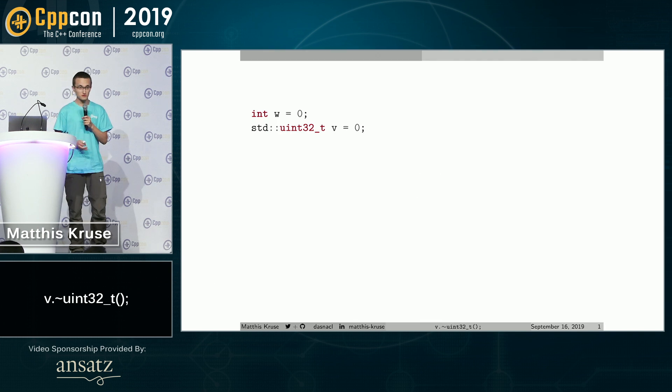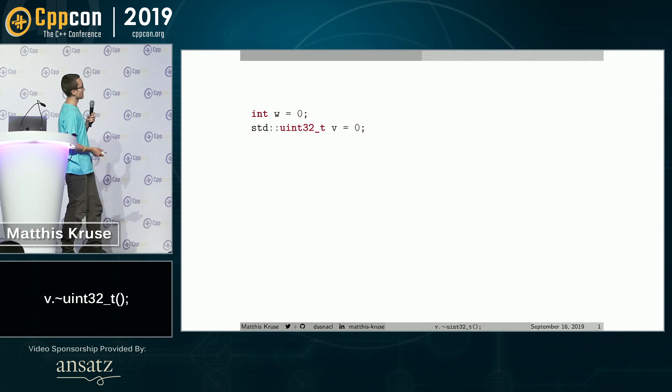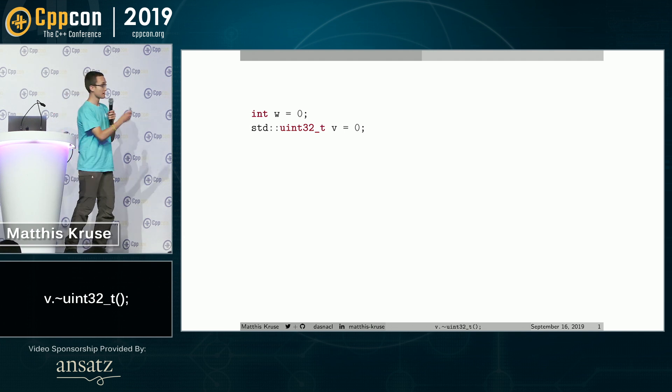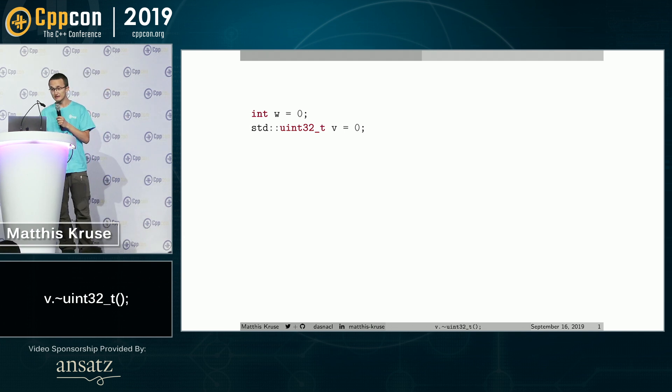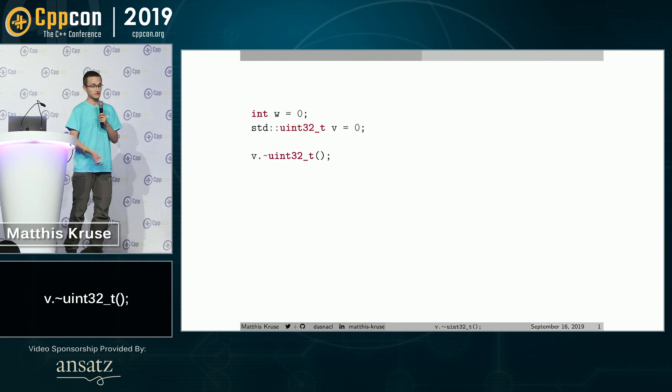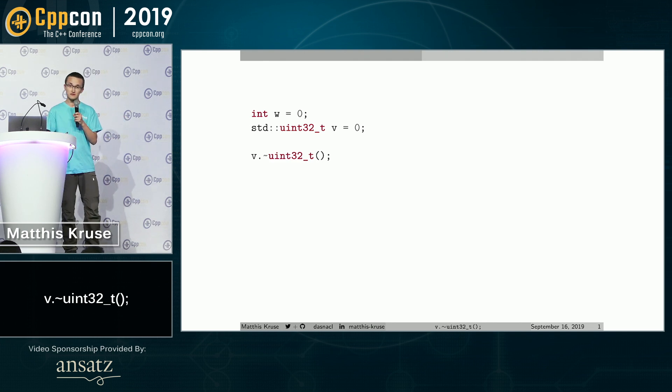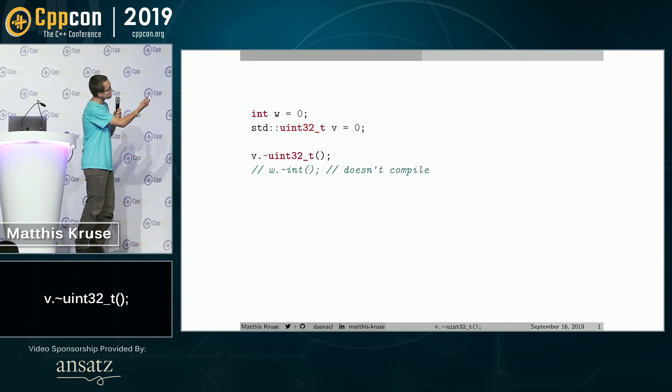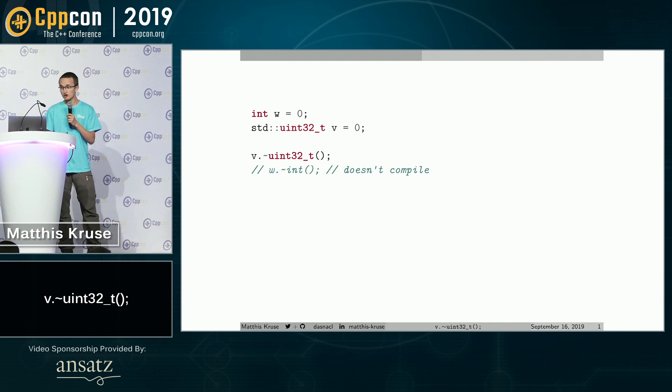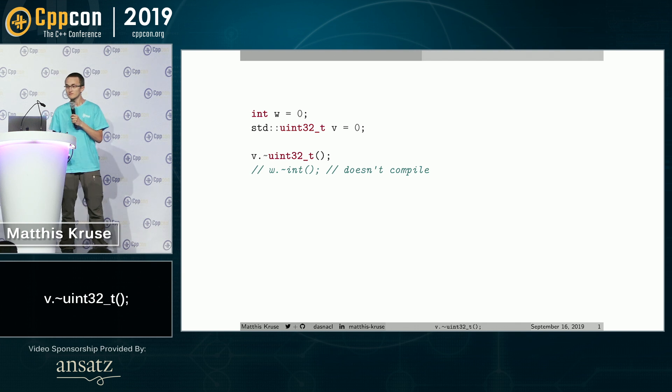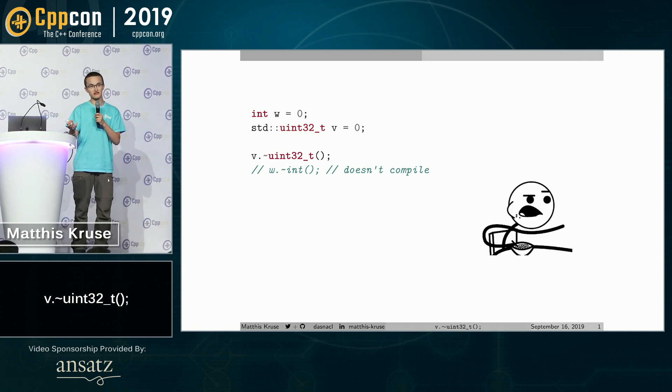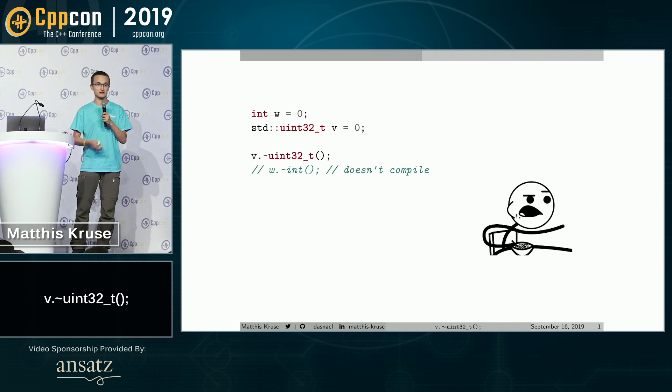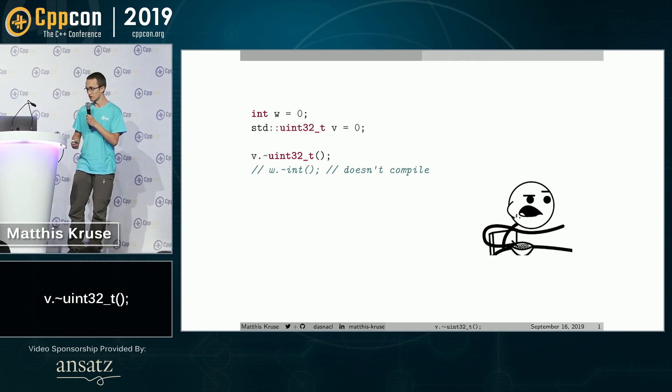I suppose you all know we have integers and we have several kinds of them. For example, uint32_t. Interestingly enough, we can call the destructor of it. Actually, it's not the real destructor, it's the pseudo destructor. We cannot do the same thing with int. This is kind of our bread and breakfast. We know this, we deal with templates, and we really do need this in the code.